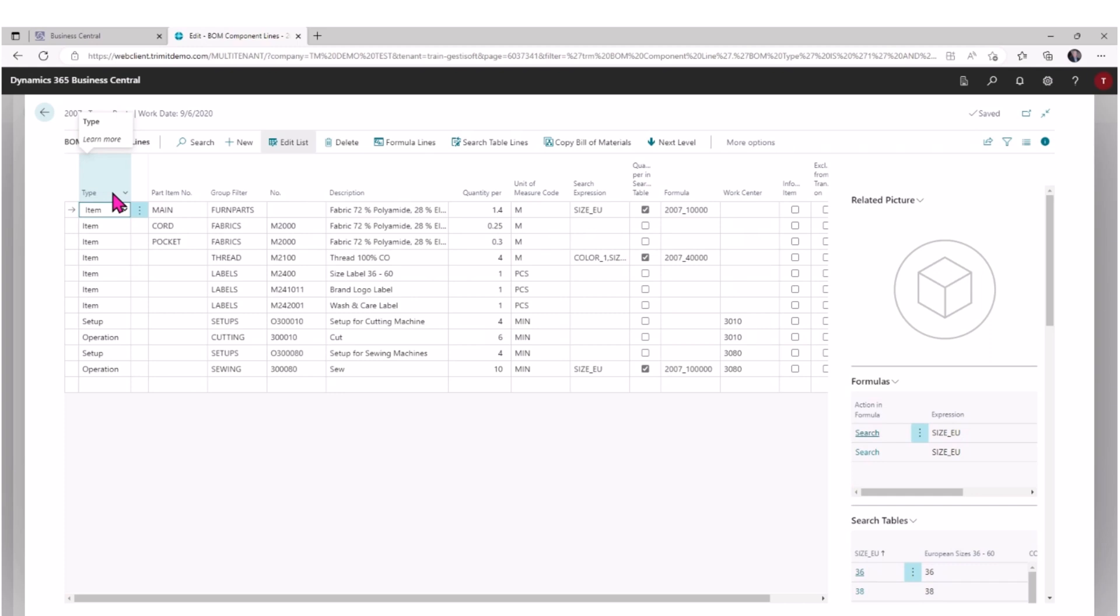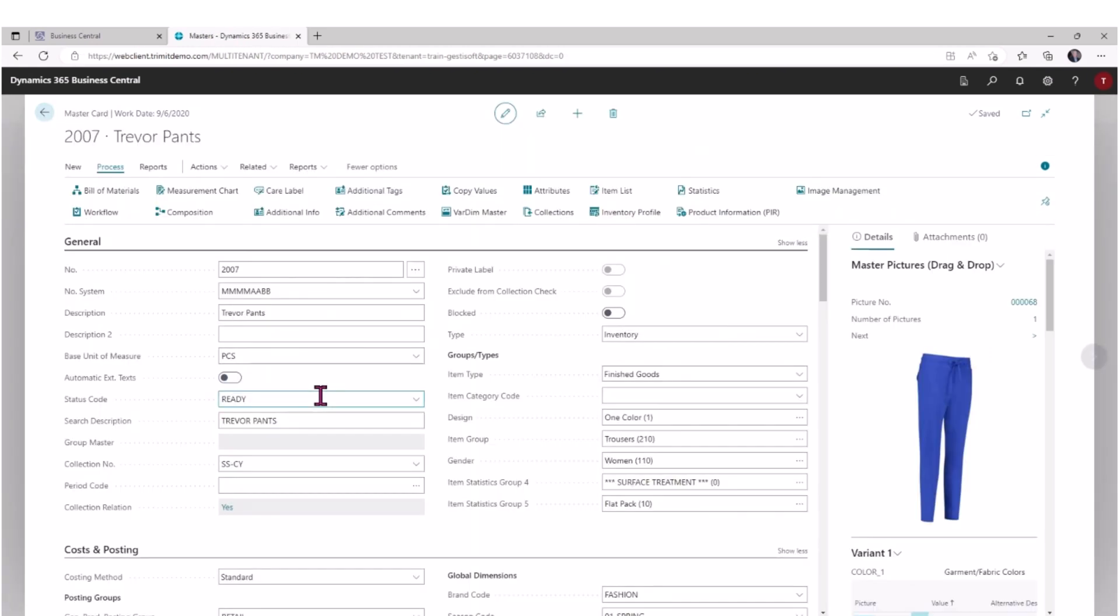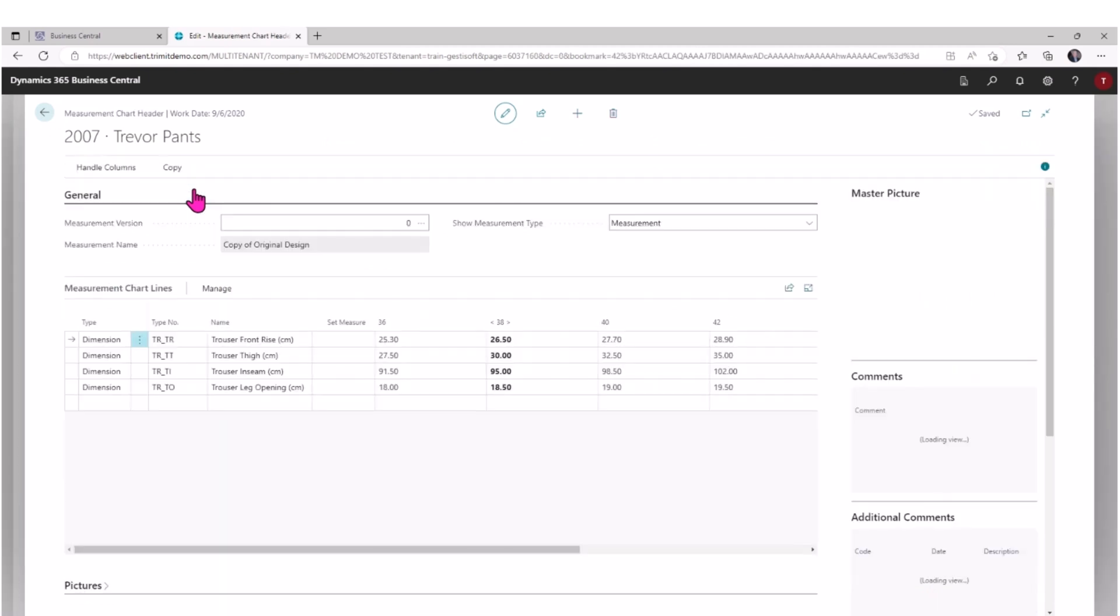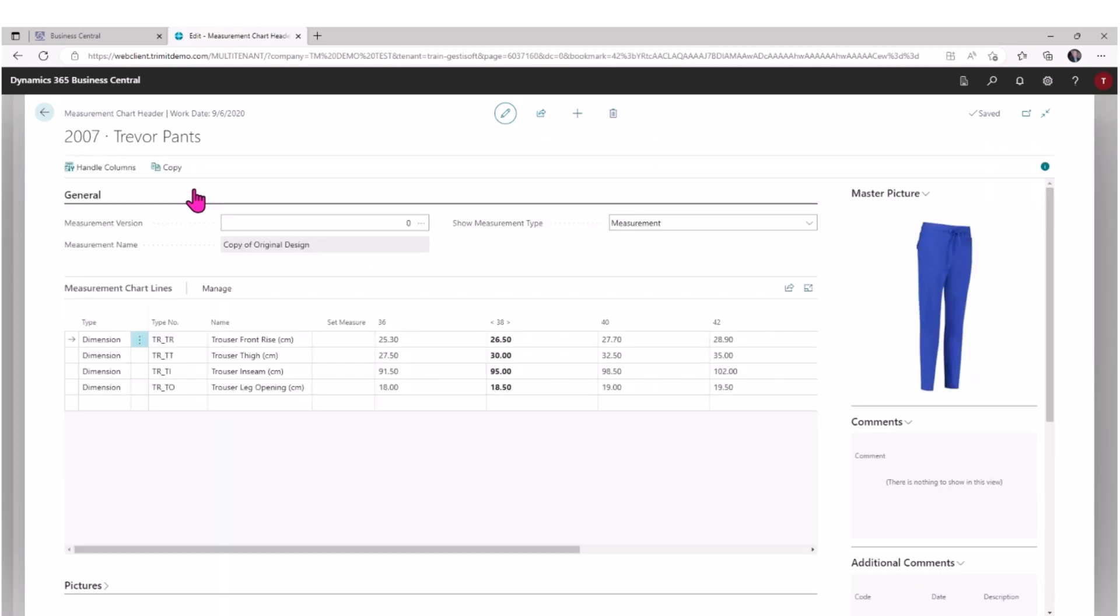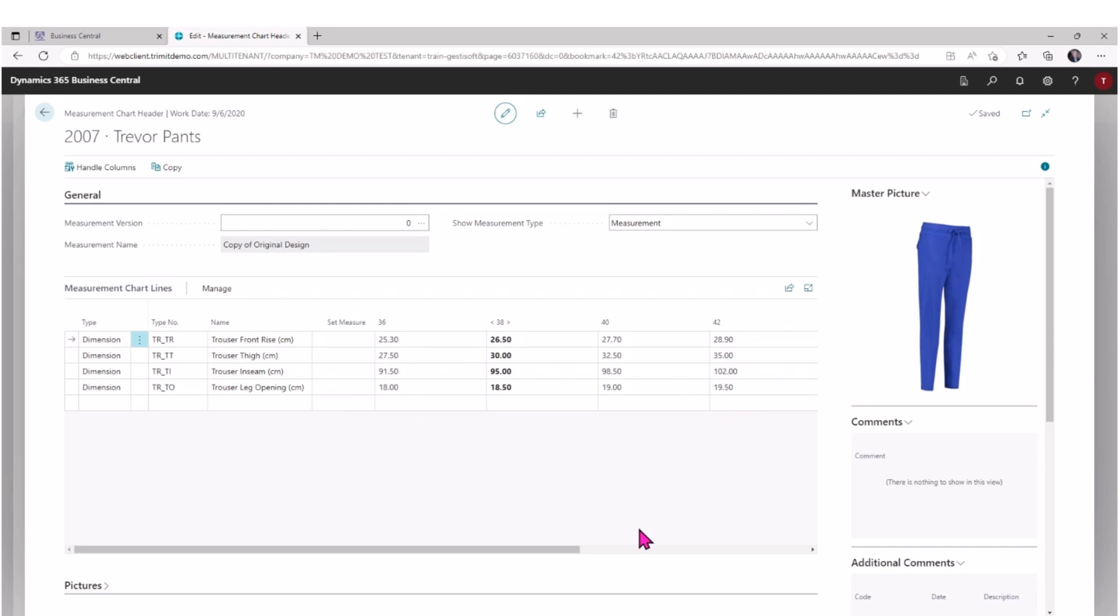In addition, we copied over a measurement chart, so I can see here that I've defined certain types of measures that I've included - trouser front rise in centimeters as an example. In the template that was used, I set the measurements for the different sizes. We can, of course, make adjustments to any of these characteristics that were brought over from the master template as needed.